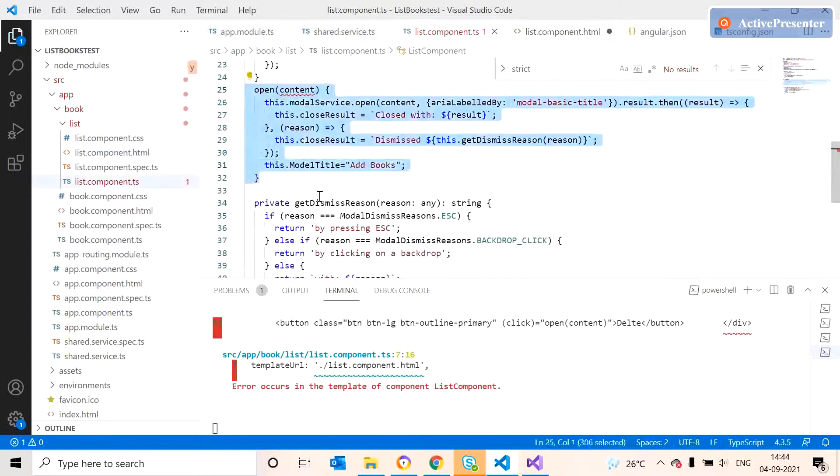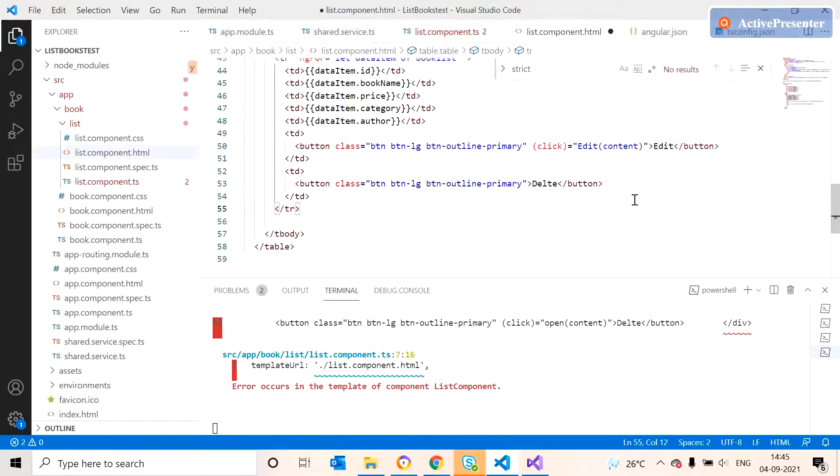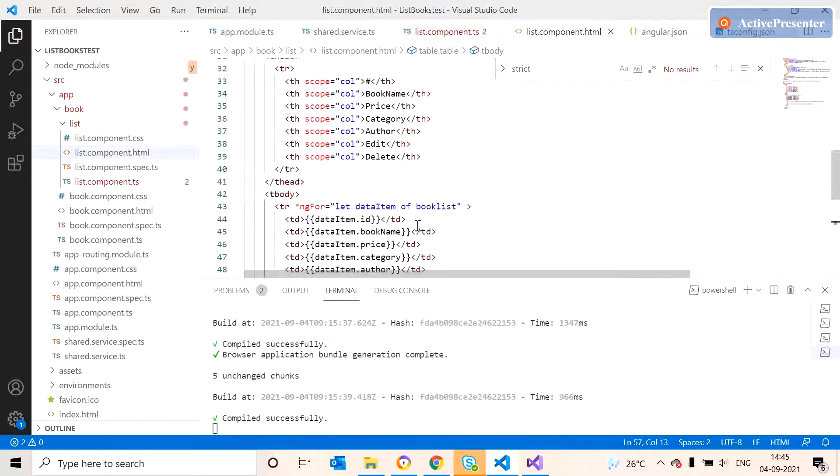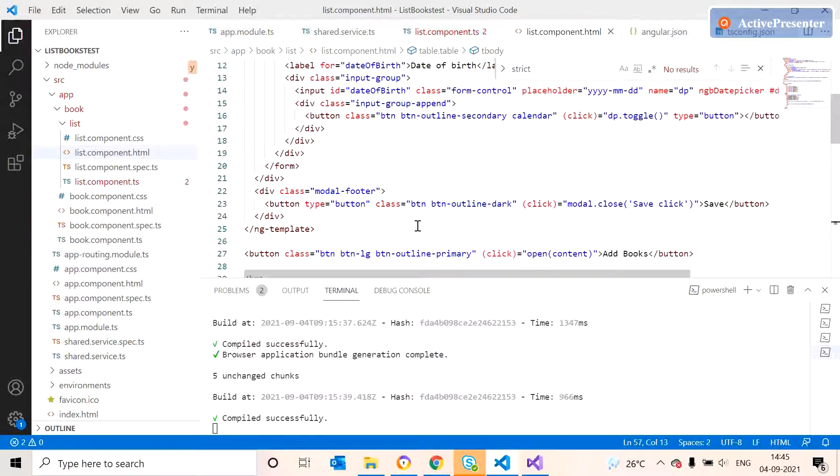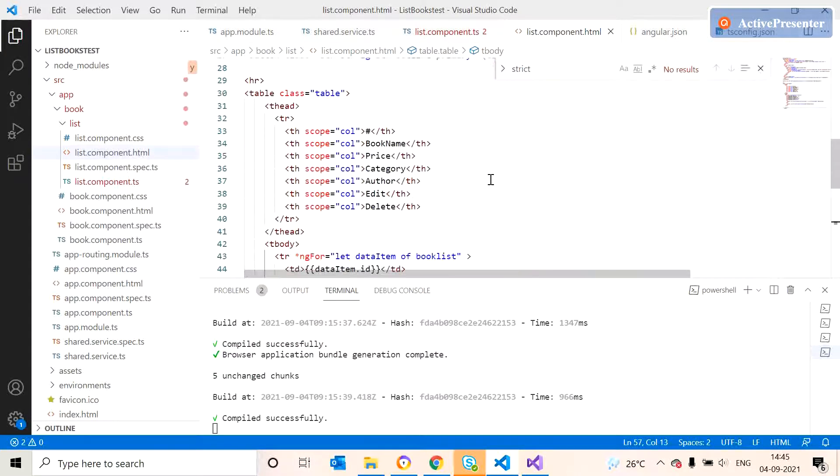Currently we are adding two more buttons in our page, one is for editing. We just make a control to pop up in edit button also. For editing and adding purpose we can use the same pop-up.